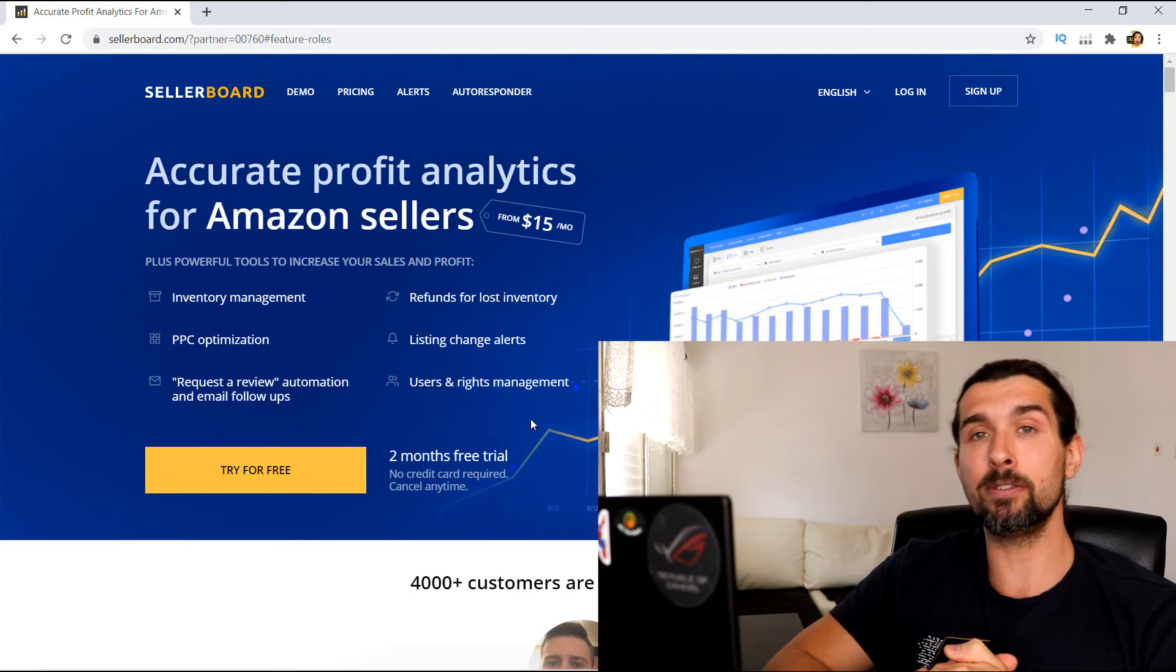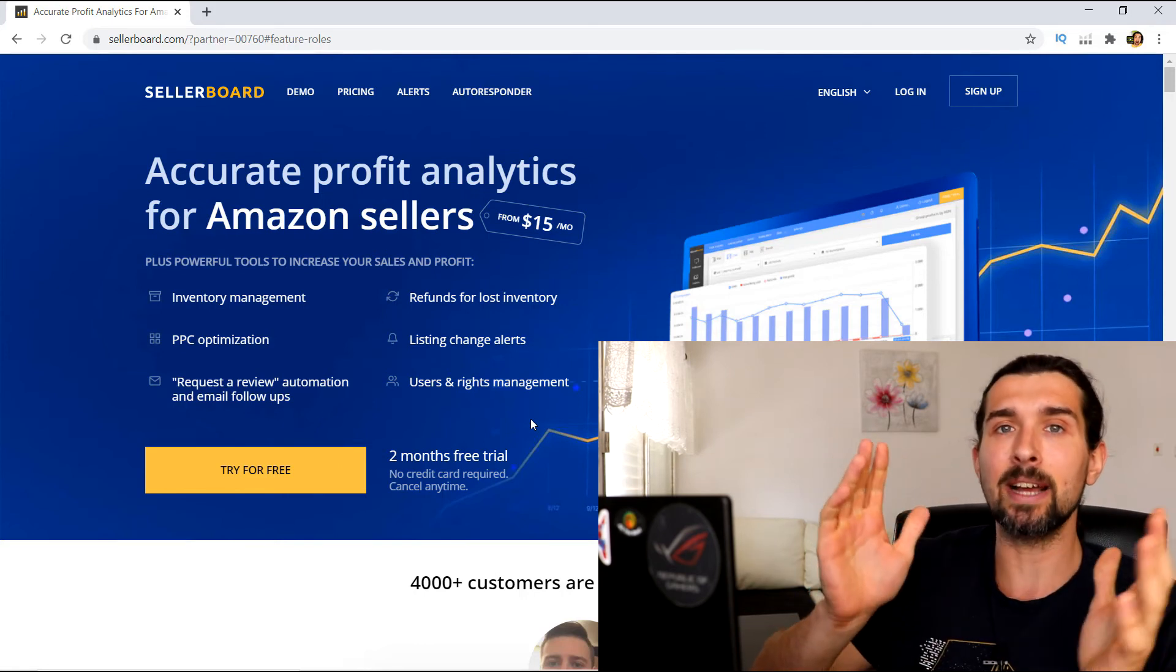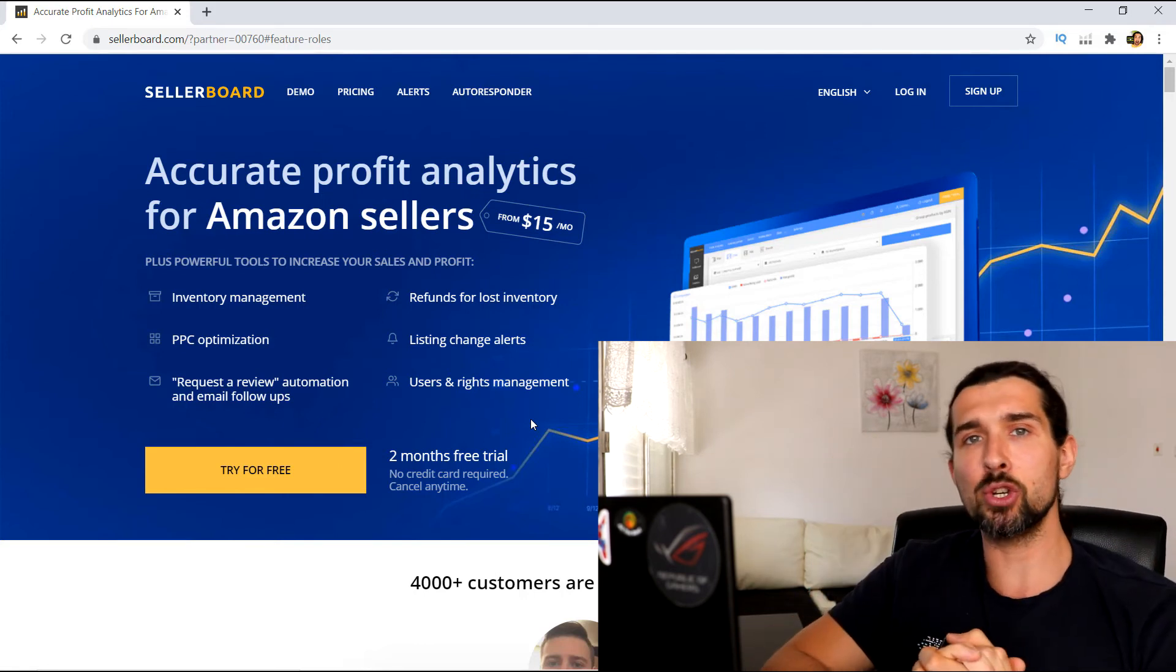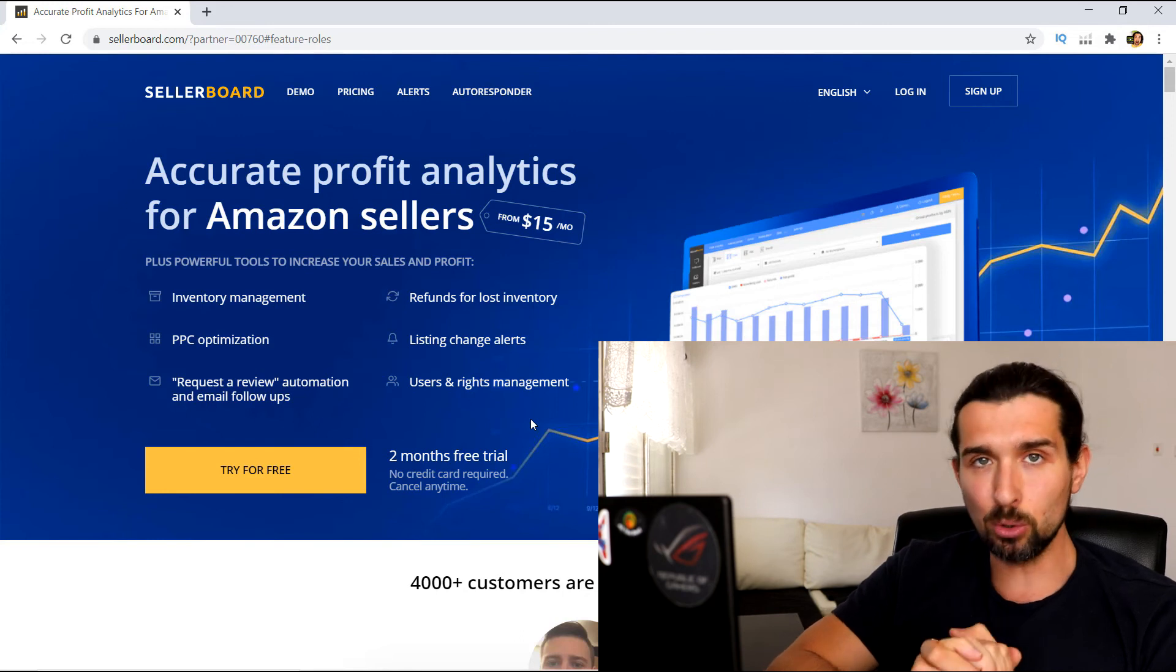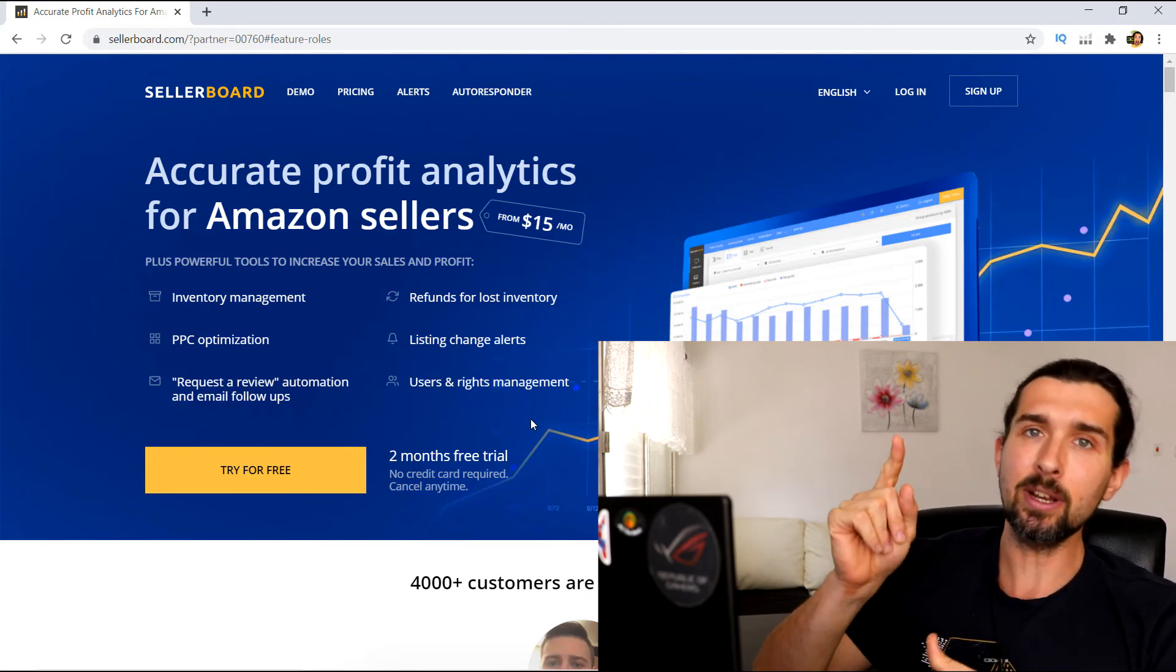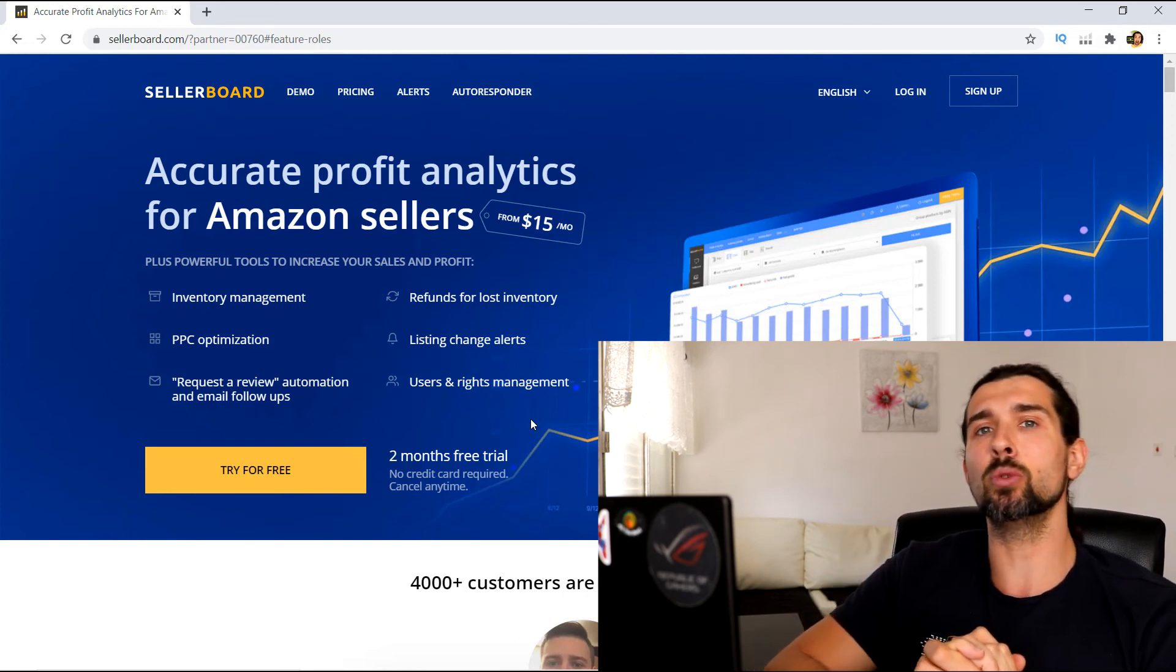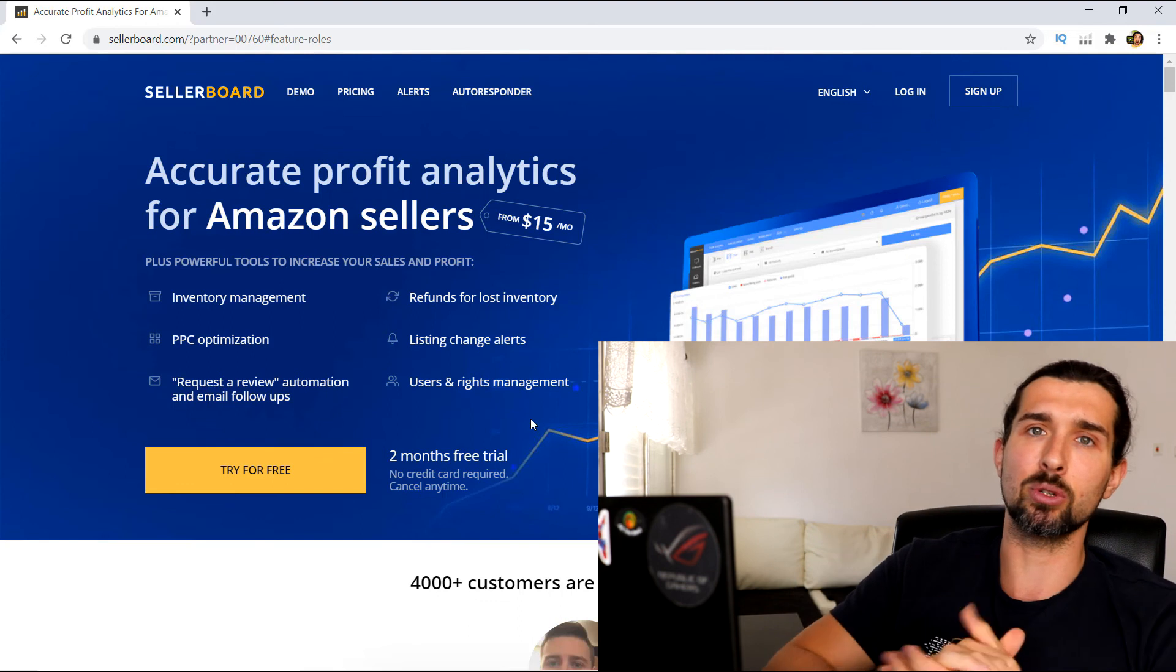And yeah, enjoy the free trial. Now up here, you're gonna find that video I mentioned at the beginning, which is a full tutorial of Sellerboard. Click here if you want to watch it now and see what Sellerboard is all about.